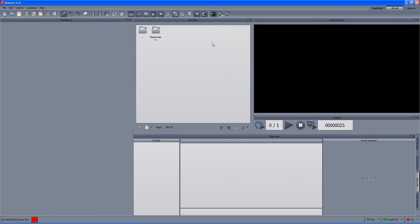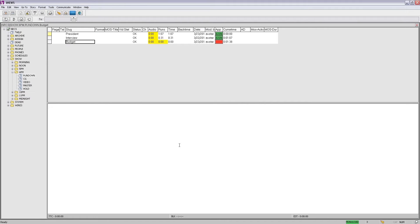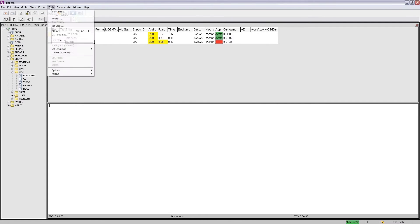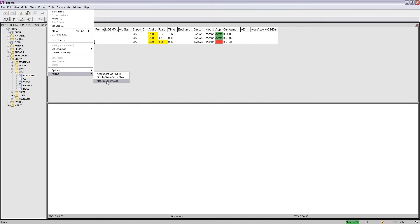The next part is to go to the iNews side and see the different options and how we actually create updates and build the rundown with all the graphic events. In the iNews client side the first thing we have to do is to open the Maestro plugin — so we go to Tools, Plugins and open the Maestro.